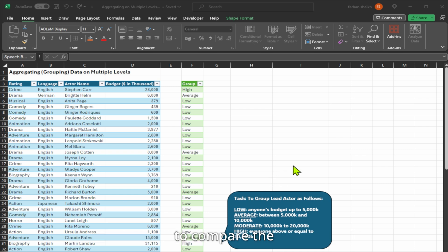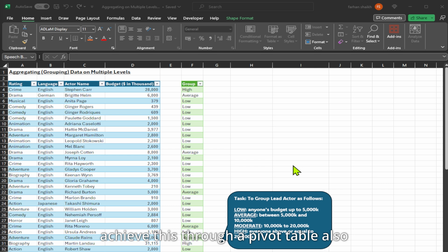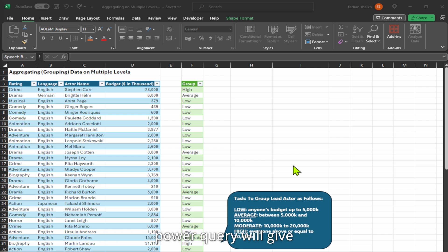Now we want to compare the average budget of each group within the ratings to each other. We can achieve this through a pivot table also, but using the group by feature in Power Query will give you a quicker solution.